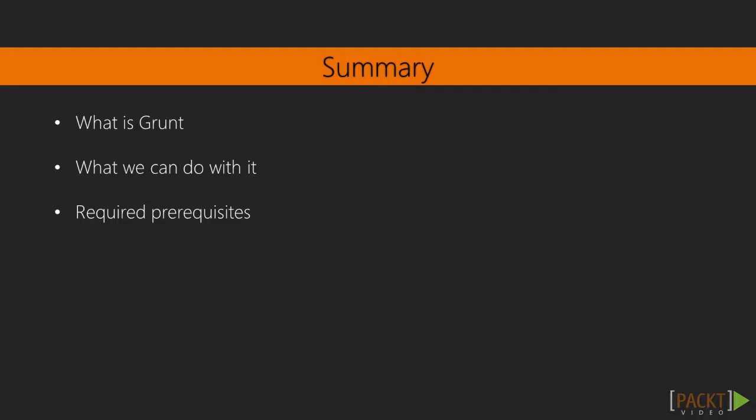In the next video, we'll see how Grunt can help automate menial tasks.